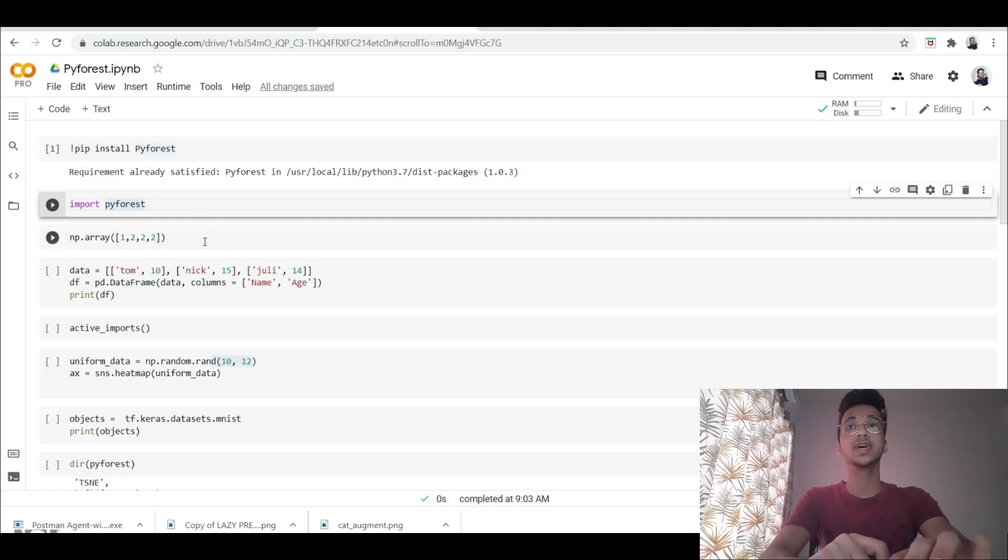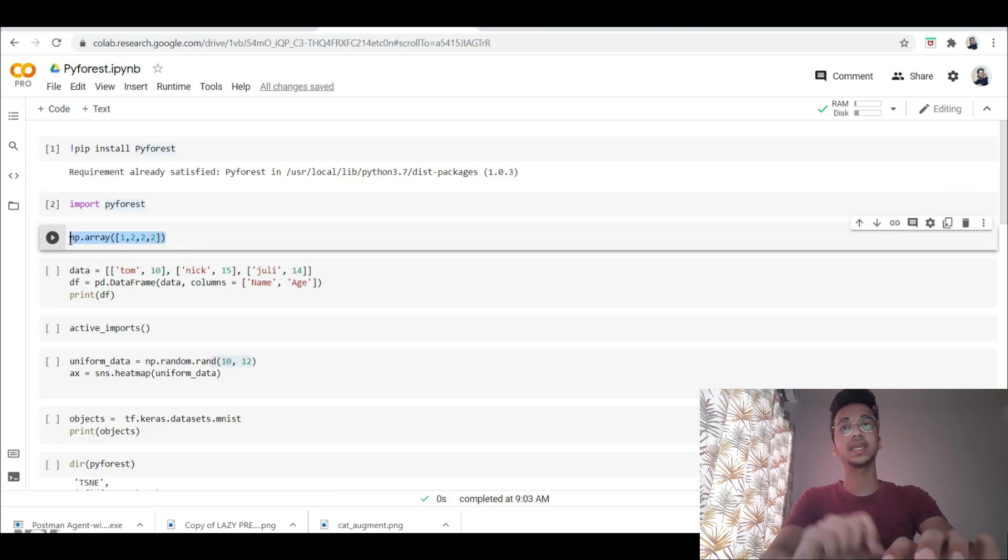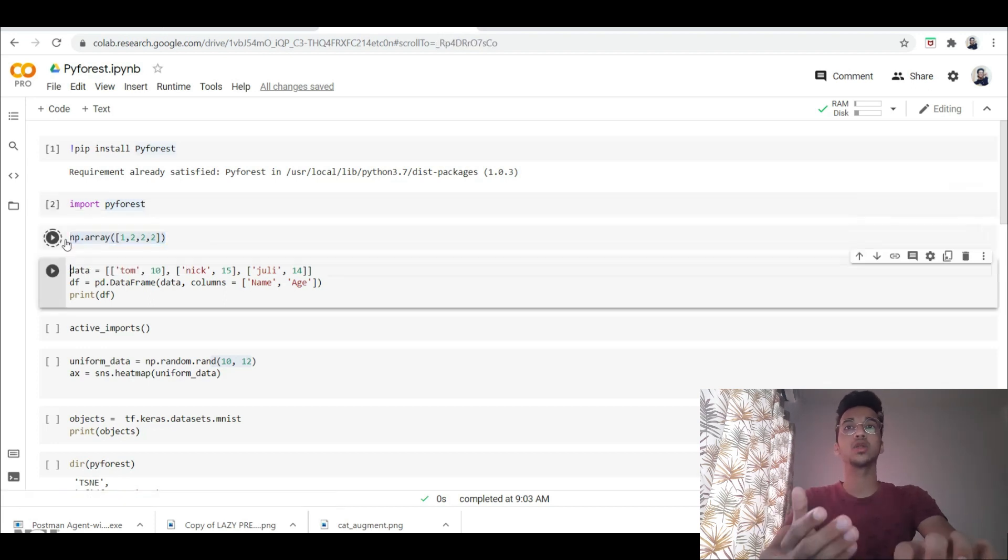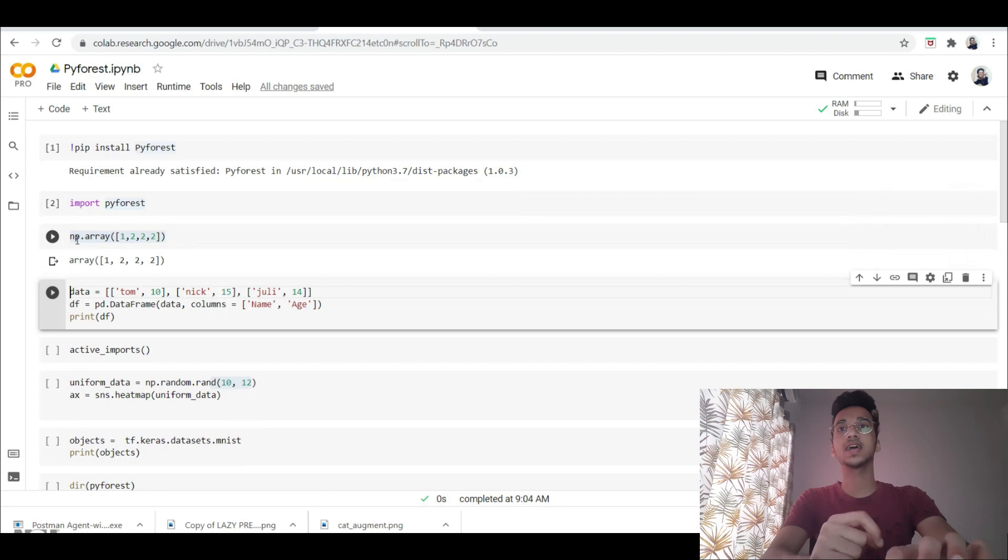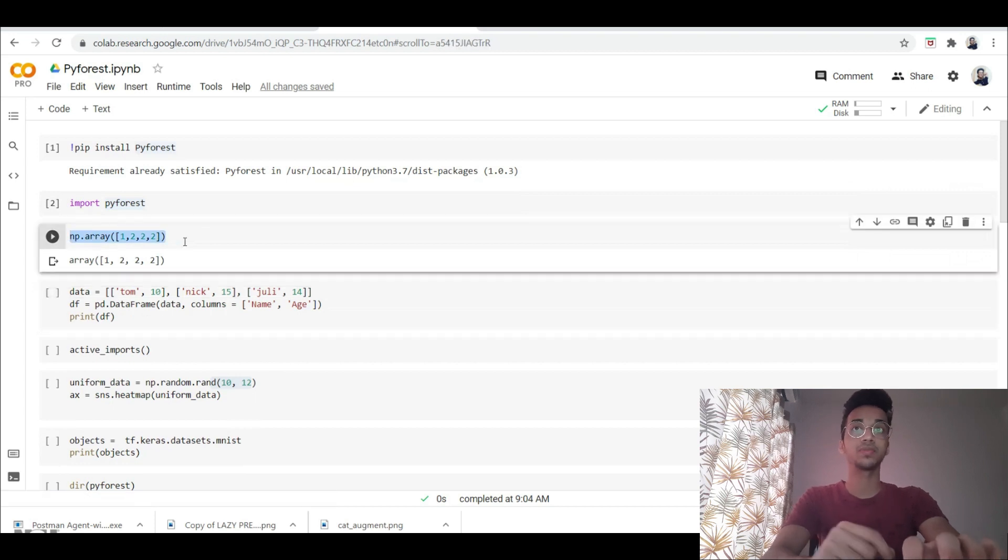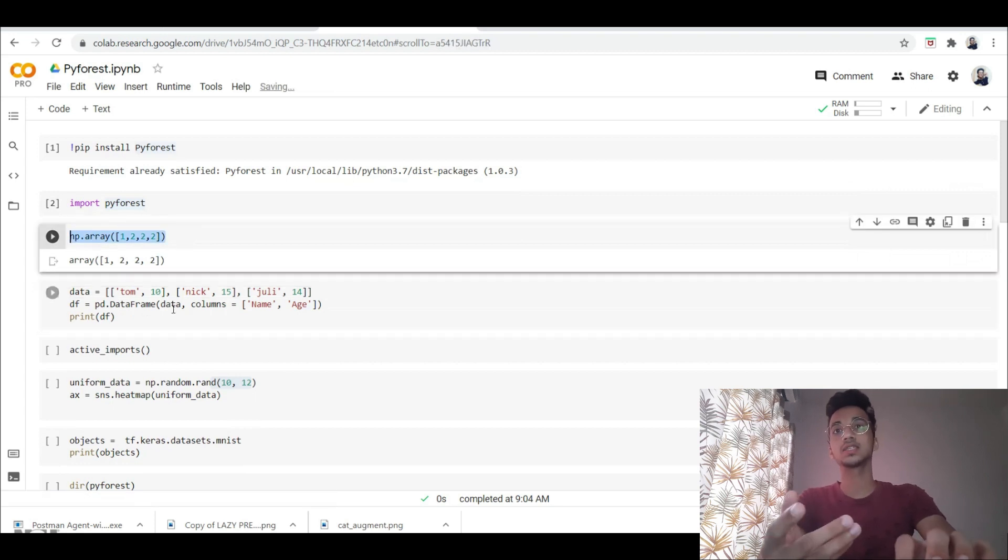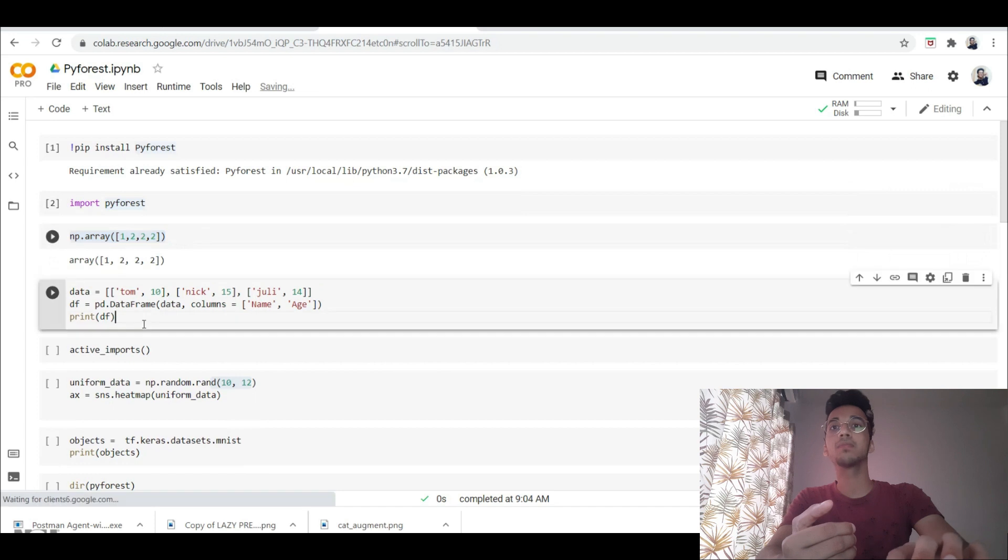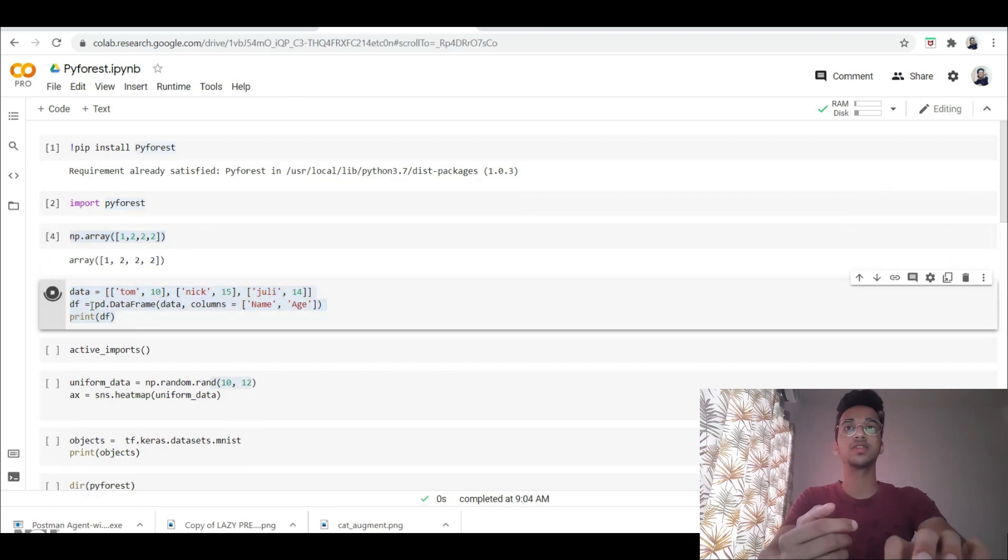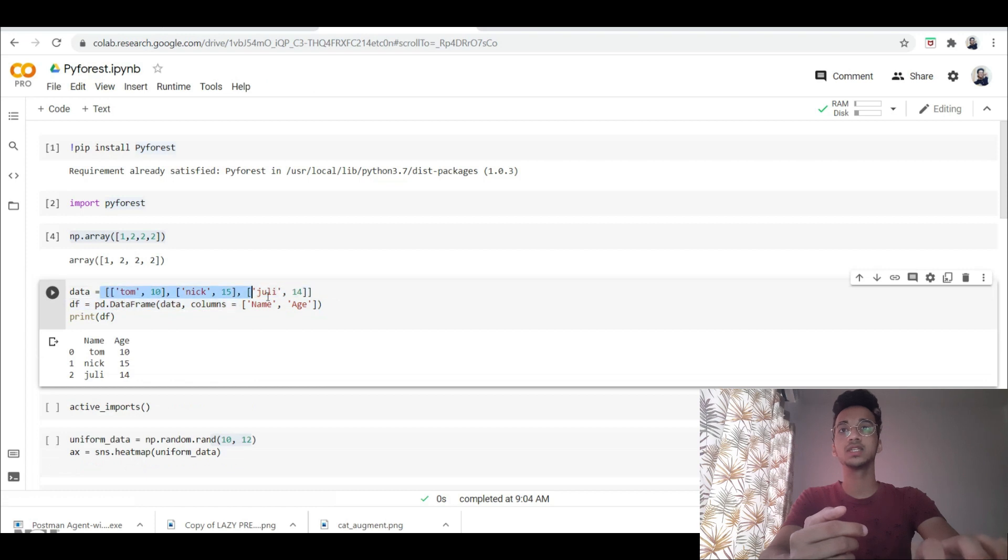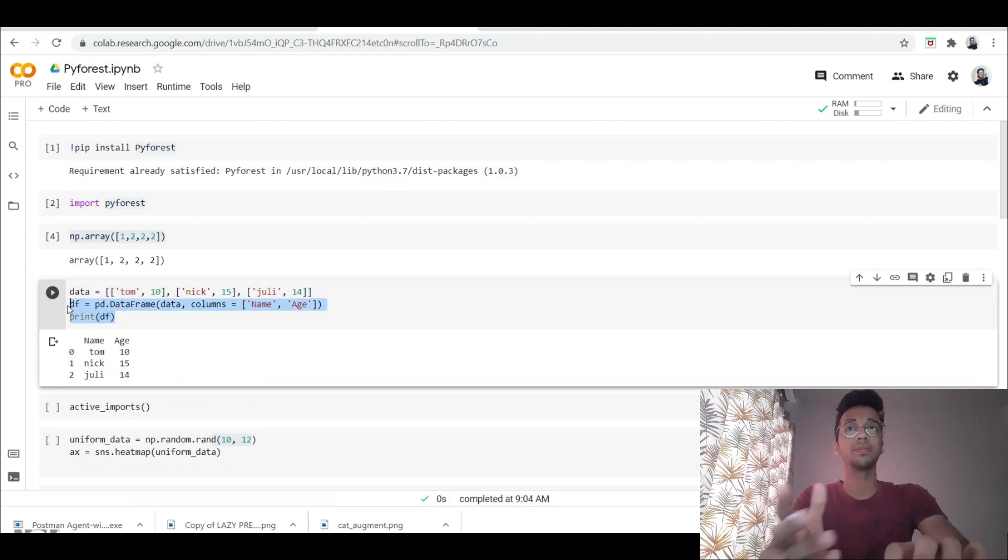So for example, here I'm directly writing np.array and I'm creating an array of a few numbers, and notice I have never imported numpy but still it works. Another example, I've created a pandas dataframe over here using pd.dataframe, and I've created a two-dimensional list, and again it automatically works without having to import anything.